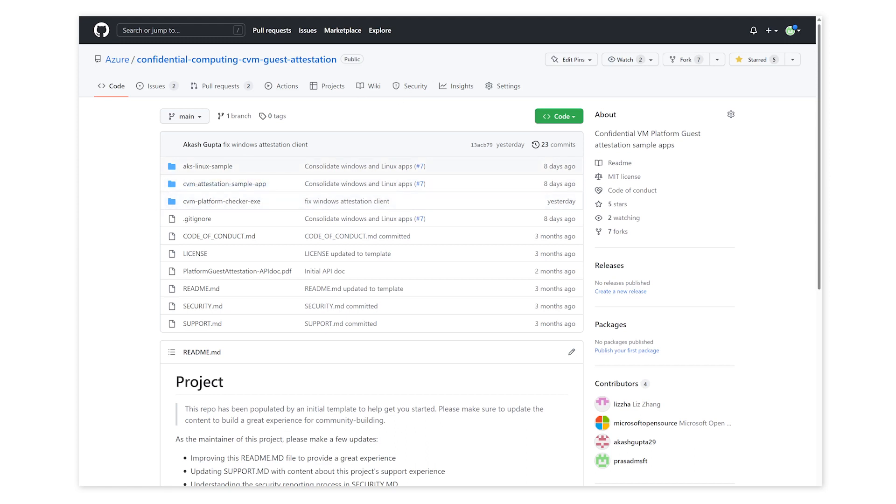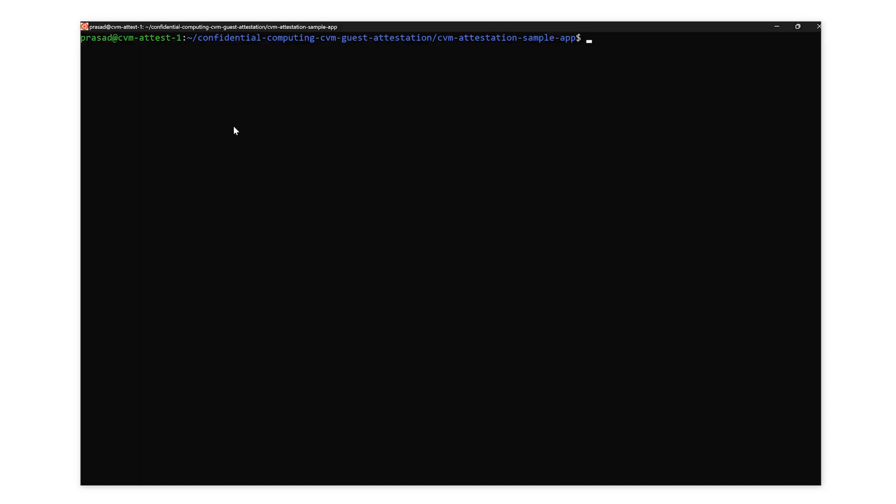I'll now show how to perform guest attestation using the attestation client, also referred to as TEE Checker. I'm remotely connected to the CVM via SSH. First, I'll run the program with no arguments. If attestation is successful on the token of SEVSNP and CVM claims, the program returns true.